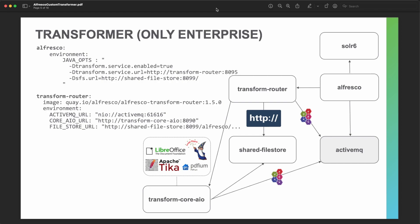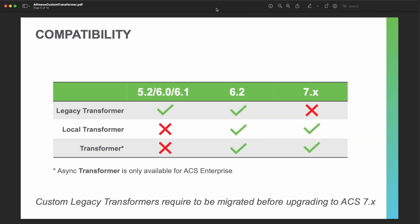If you want to create a custom transformer, you need to create your own Spring Boot application with the required transformation operations, and you just need to add this new service to the transform router. We are going to see that in detail, but let's first check the compatibility with the different ACS versions.